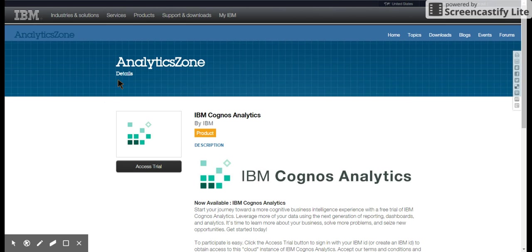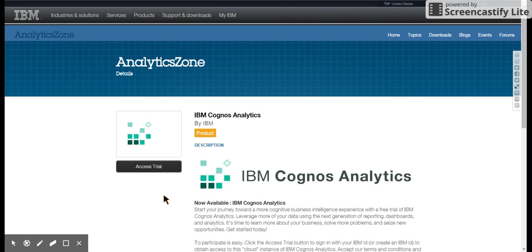It says analytics zone, IBM Cognos Analytics. This is all web-based and free trial version of IBM Cognos Analytics.